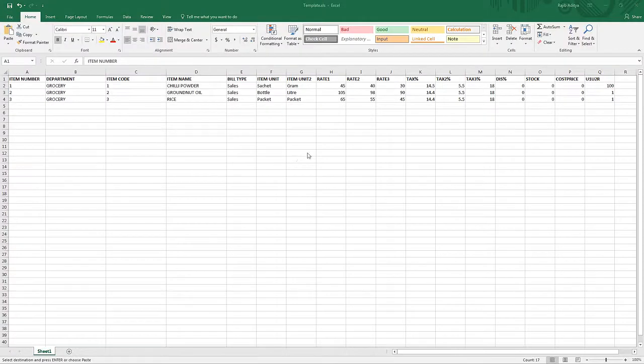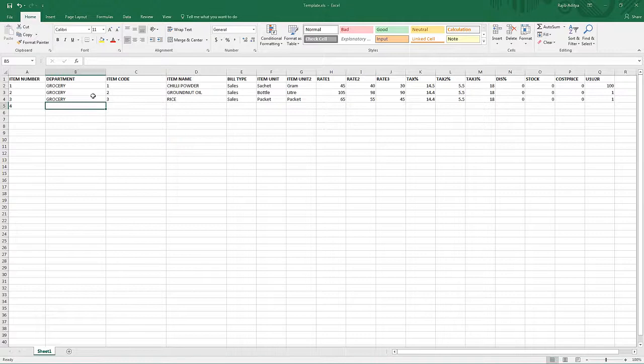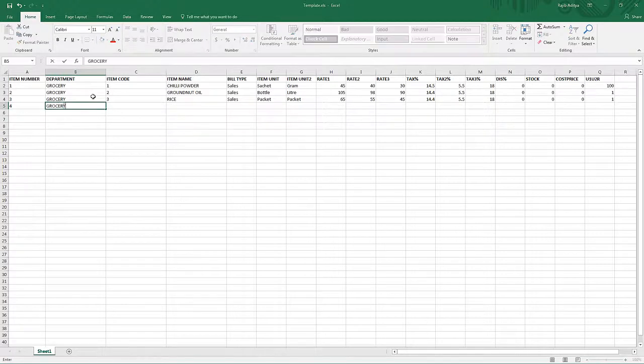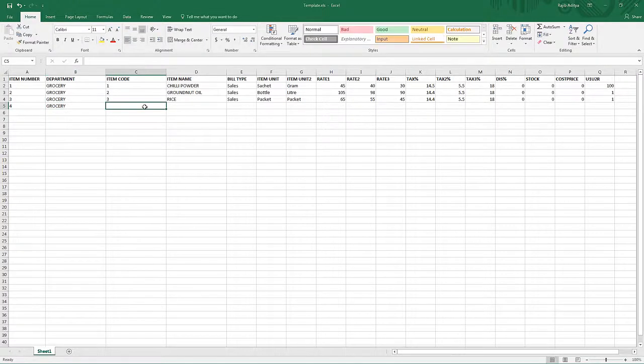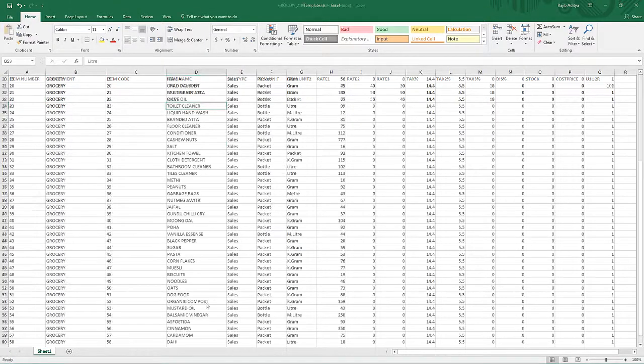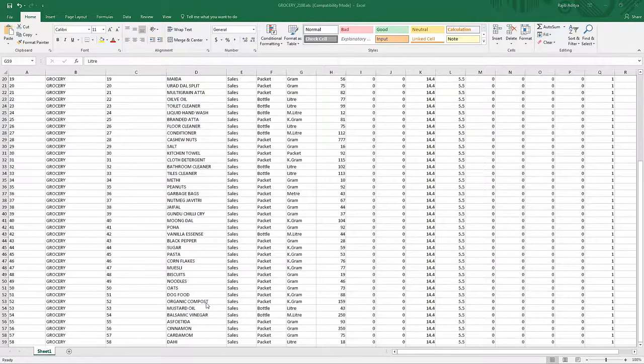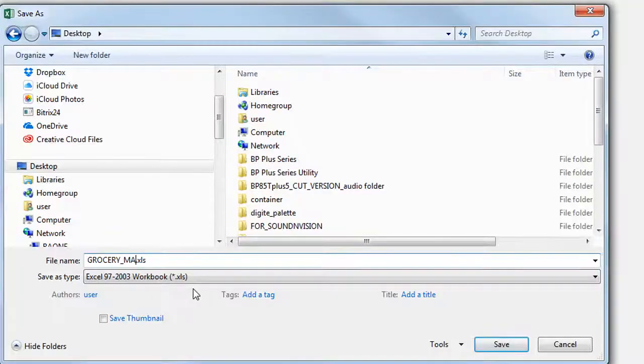Open the Excel file. You can enter data into the template to complete your item database. Once done, save the Excel file with a fresh name.